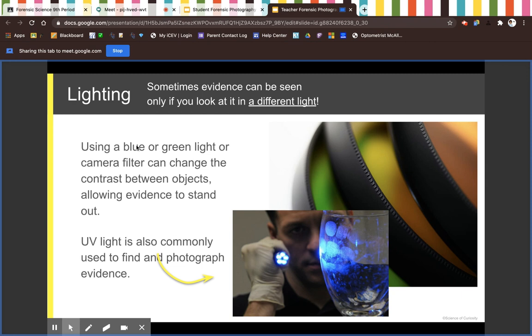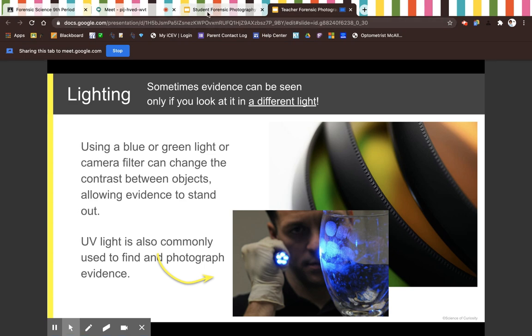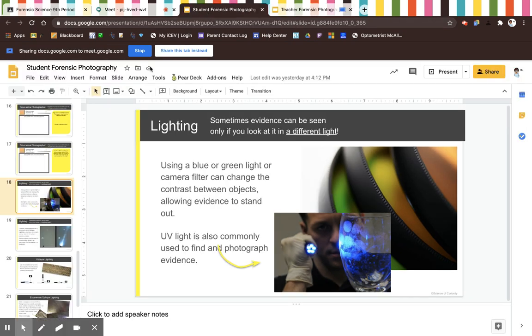Using a blue or green light or a camera filter can change the contrast between objects, allowing evidence to stand out. UV light is commonly used to find and photograph evidence.